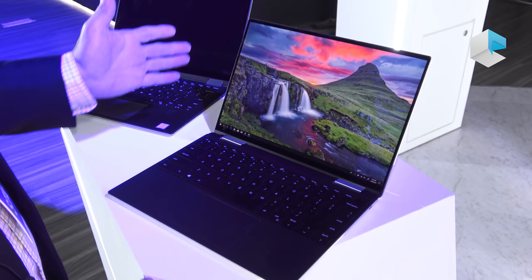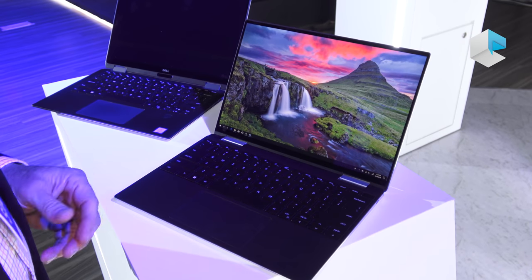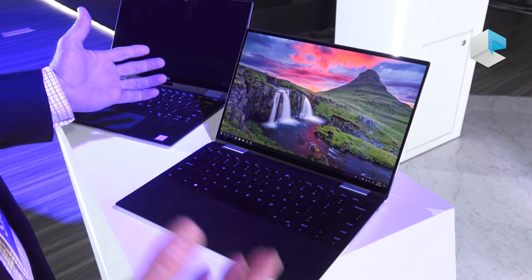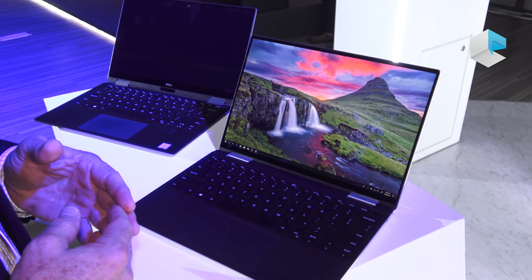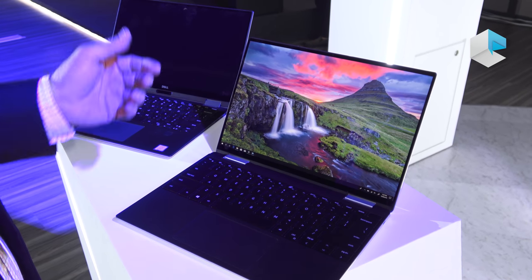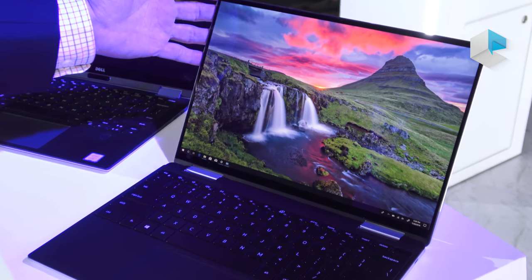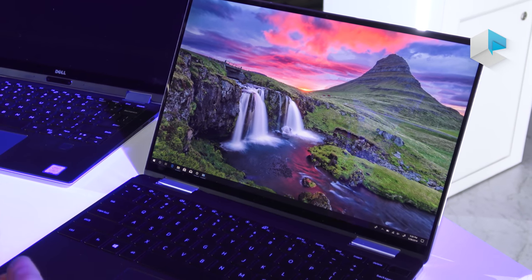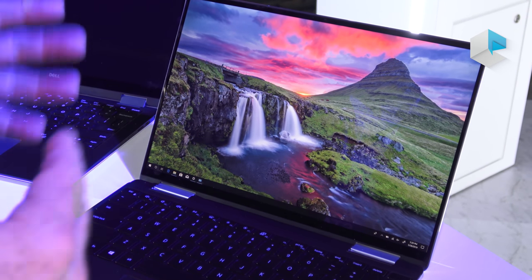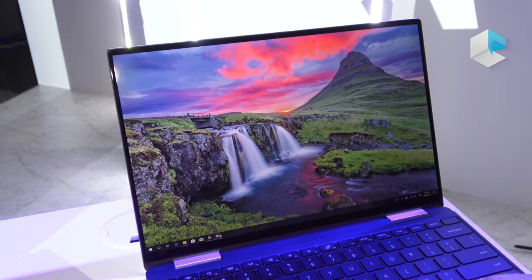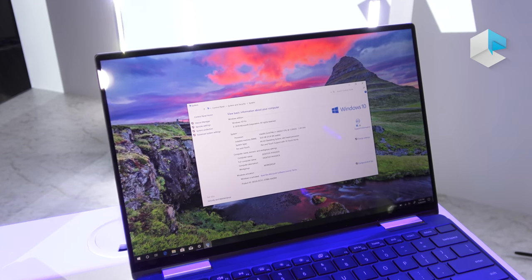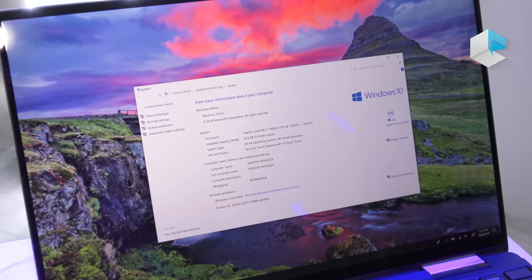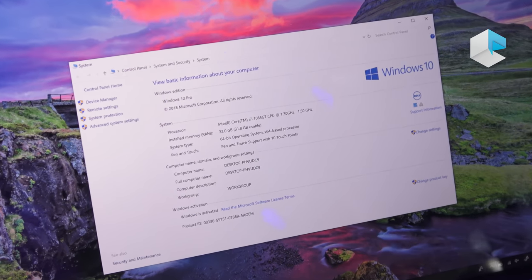Finally, what we'll talk about is your options from configurations. You can get as little as an i3, 4 gigabyte, 256 gig SSD setup. That'll be our entry configuration. You can also go all the way up to an i7, up to 32 gig of memory, and a 1 terabyte SSD.